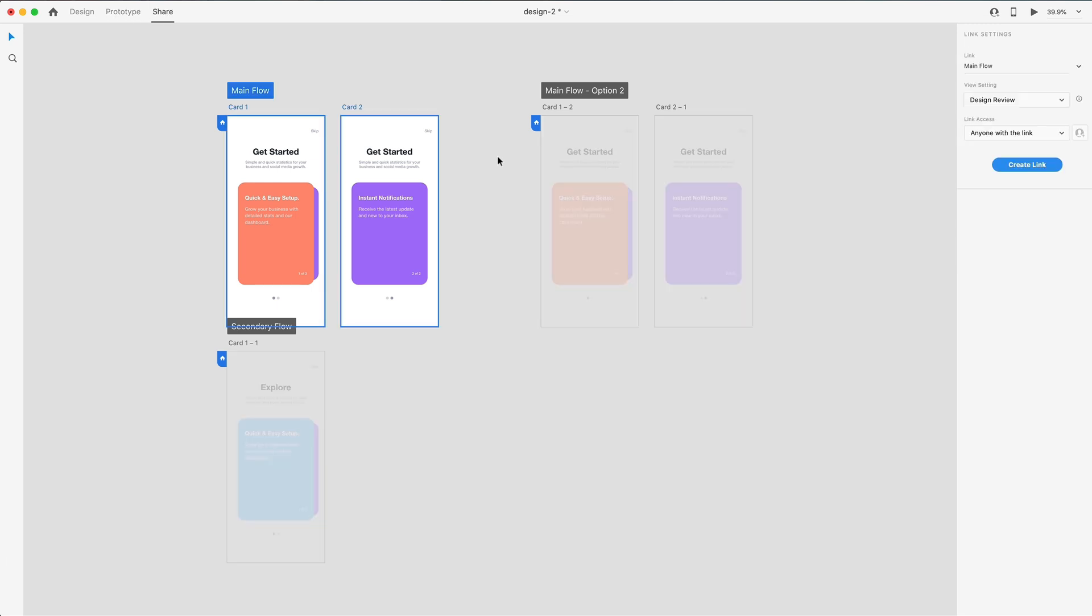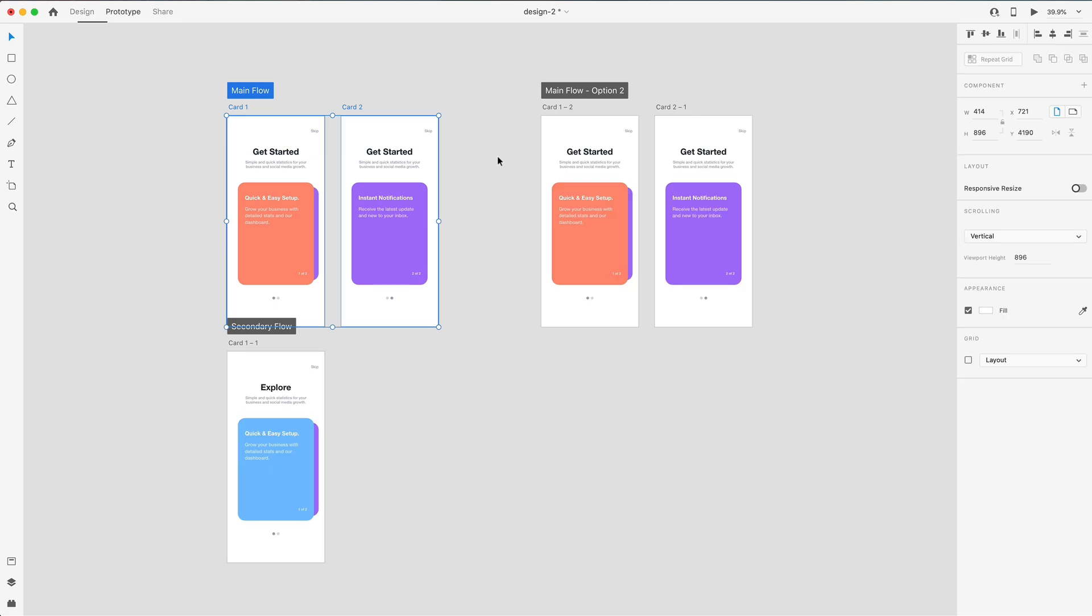and three for the share tab. So again, just hold alt or option, and hit one, two, or three, whichever tab you want to switch to. So just a great way to speed up your workflow.